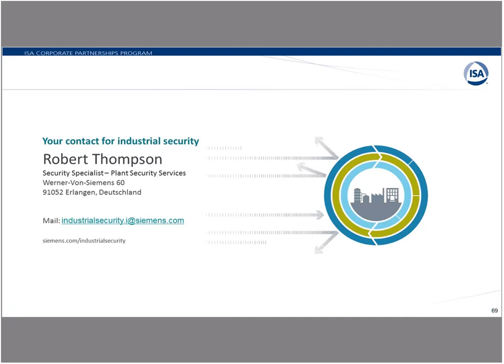That concludes the presentation from the Siemens side. We hope we've been able to provide you with some information about what Siemens is offering—our strategy and our outlook on security. Security for Siemens is a number one priority company-wide, not just for process automation or factory automation.